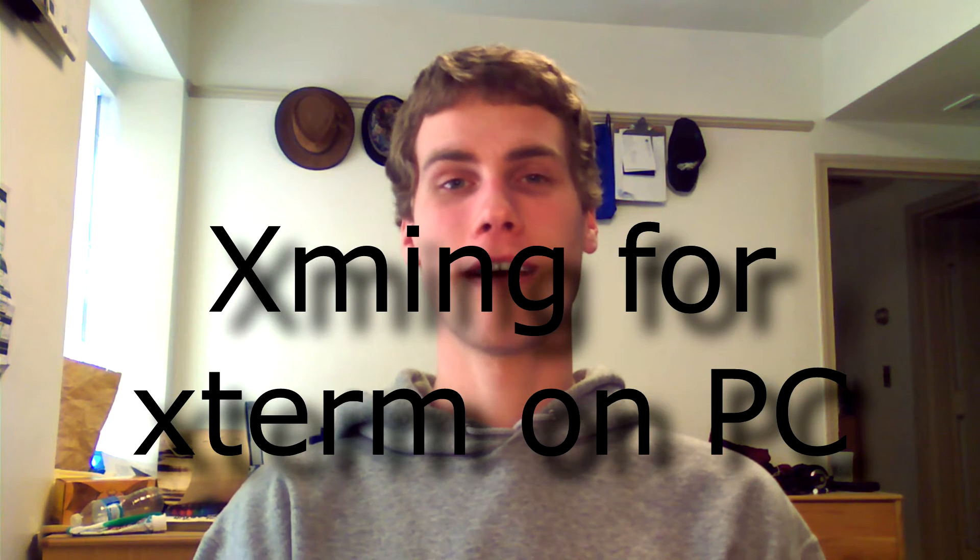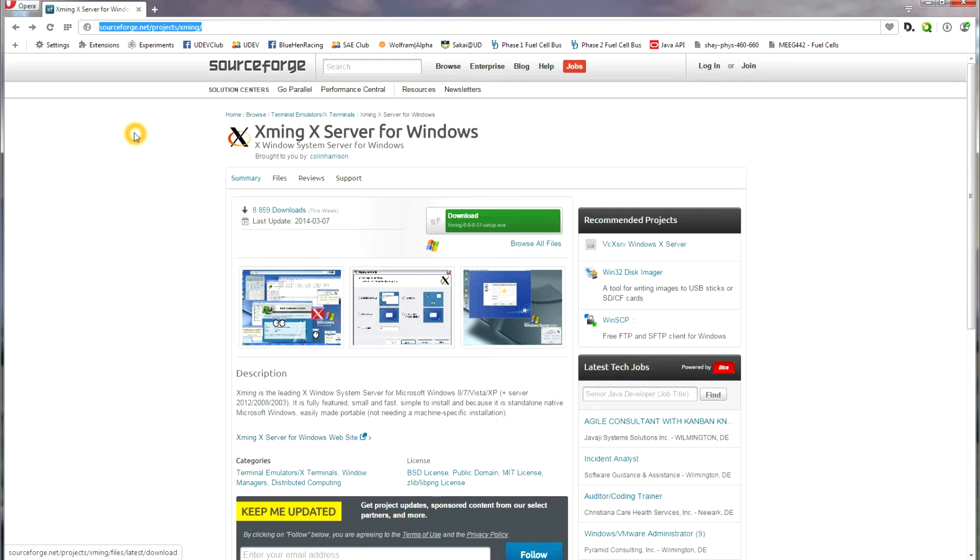This is a tutorial of how to install and configure XMing to work with PuTTY on a Windows machine. XMing allows you to display applications on remote computers on your local PC.